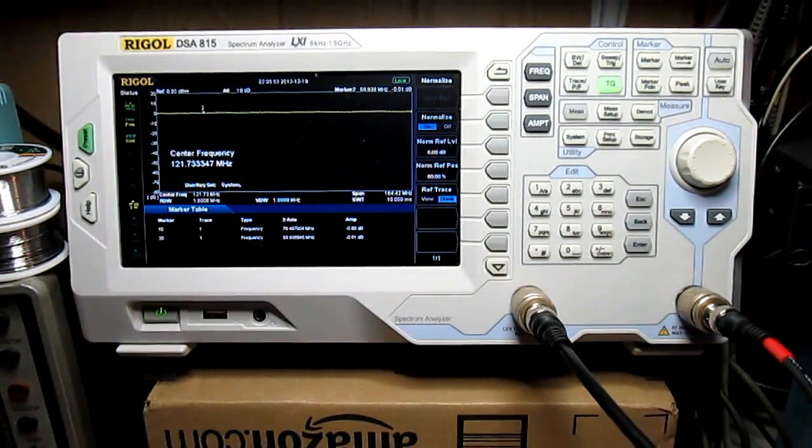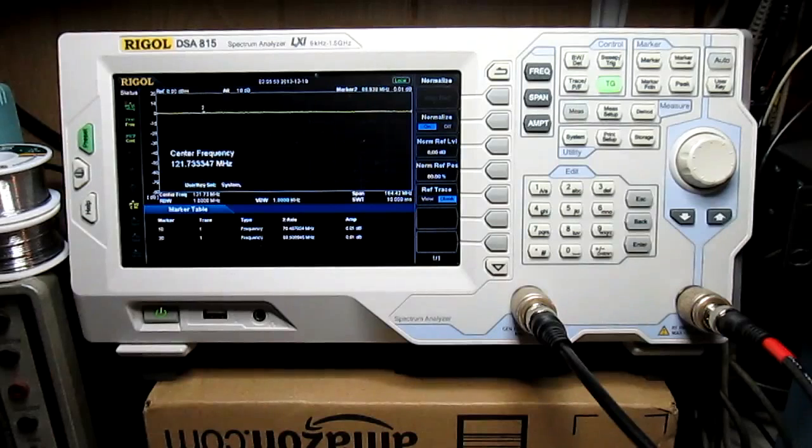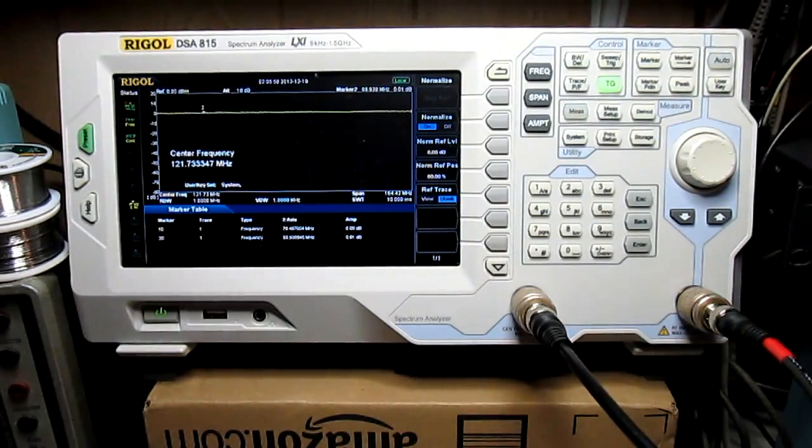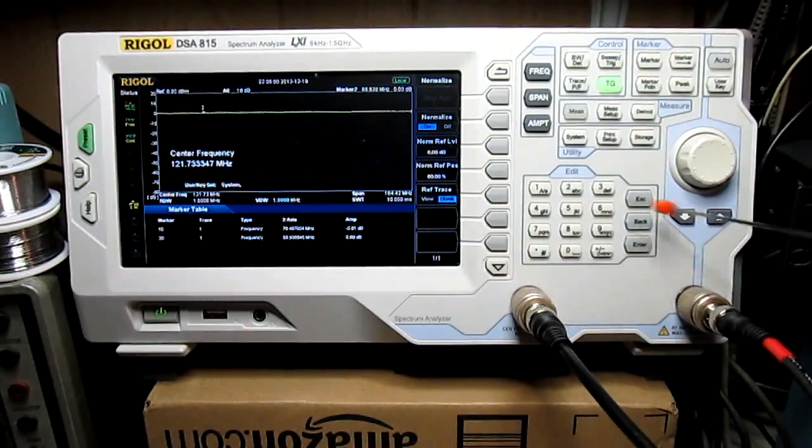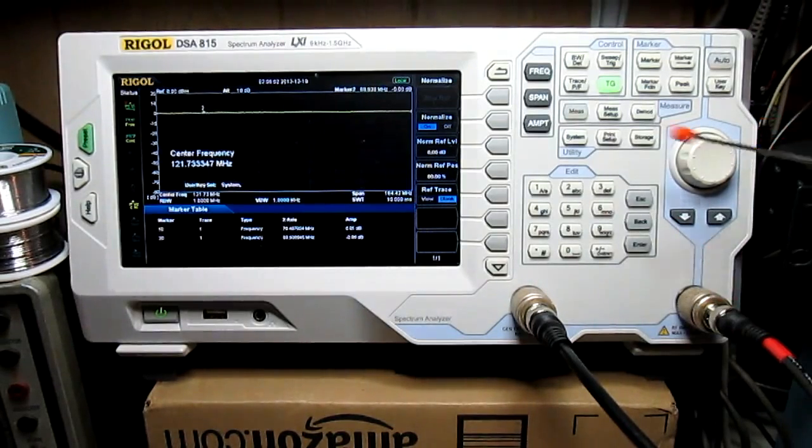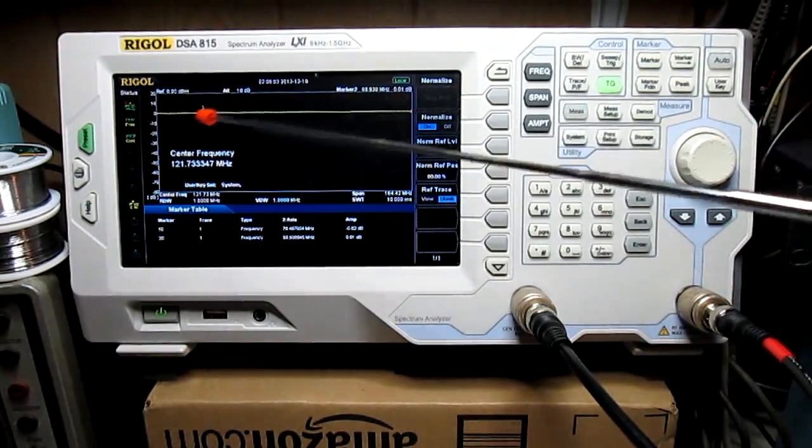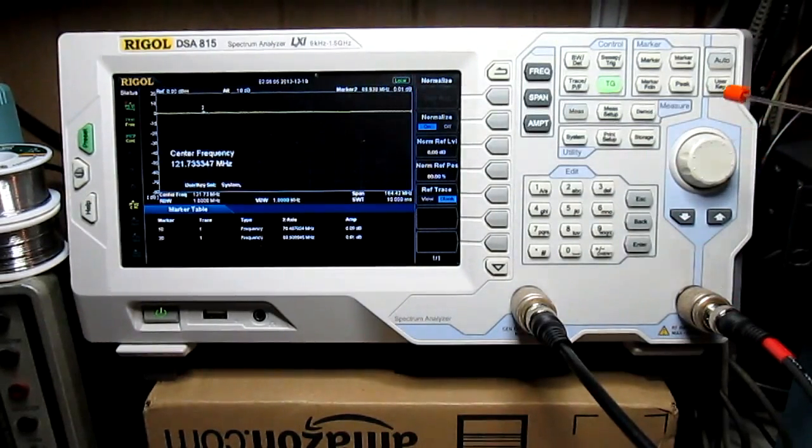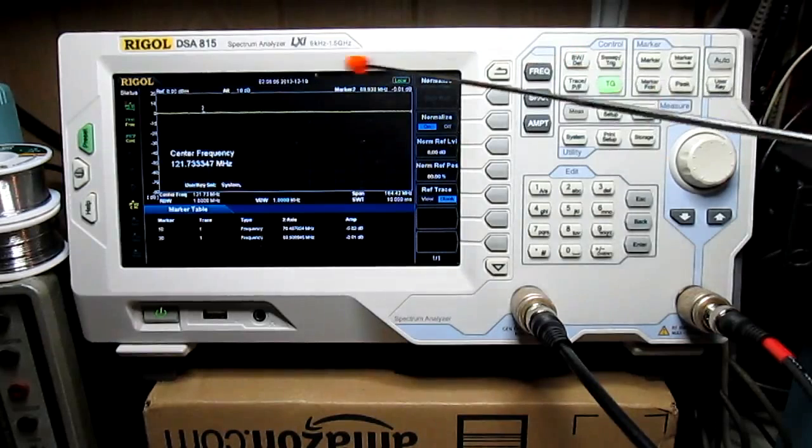So I put the output of the tracking generator, which is right here, connected that to the input, and that's what you're seeing up here at zero. It's really set to minus 20, but it's a zero reference there.